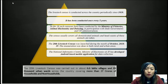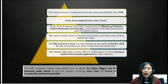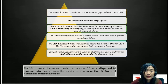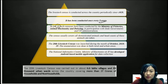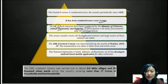Moving on, we'll have a brief introduction on the 20th Livestock Census and the history behind it. The Livestock Census is conducted across the country, and it was first conducted in the year 1919. It has been conducted once every five years. So far there have been only 19 censuses, and the 2018-2019 census is the 20th. This is conducted by the Ministry of Fisheries, Animal Husbandry, and Dairy, in participation with state governments and Union Territory administrations. The census usually covers all domesticated animals, and headcounts of these animals are taken.